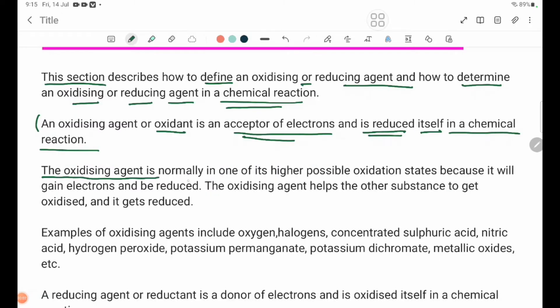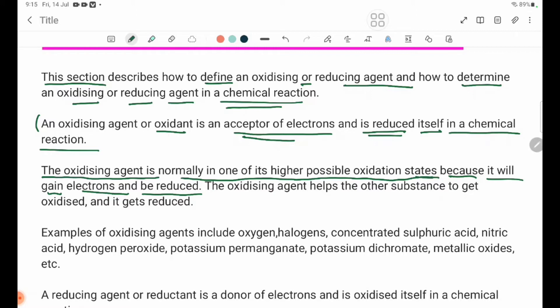The oxidizing agent is normally in one of its higher possible oxidation states because it will gain electrons and be reduced. Oxidizing agent da dupyasi reha lato niu yasi bi da yop dwa re e dwe chan tu ye pchen na yin ji po mya re da dupyasi ni rea ni ta khun ma po mya apche ni re.